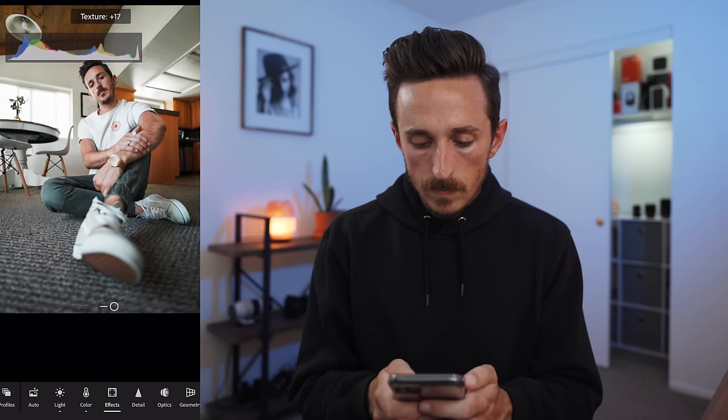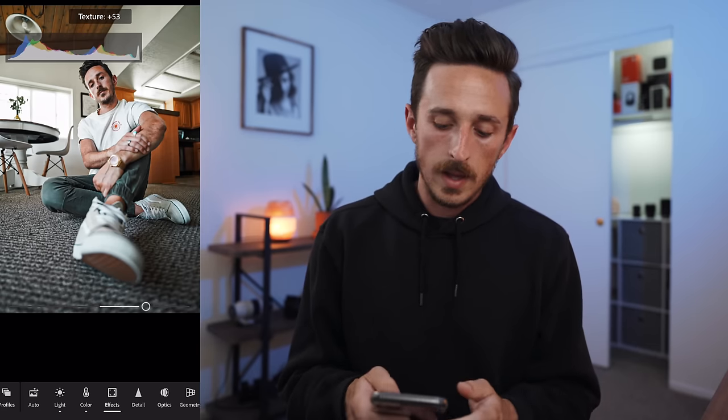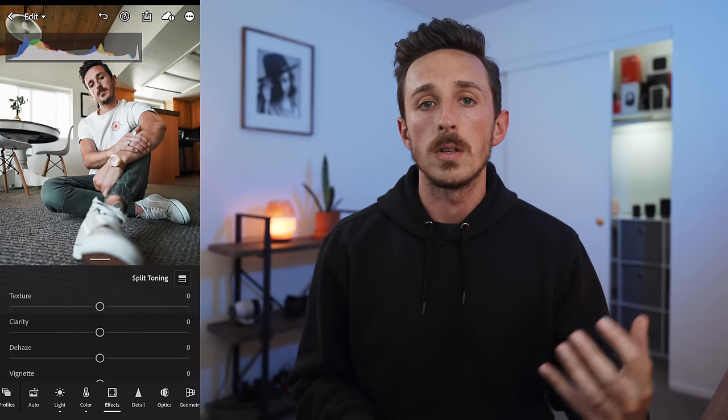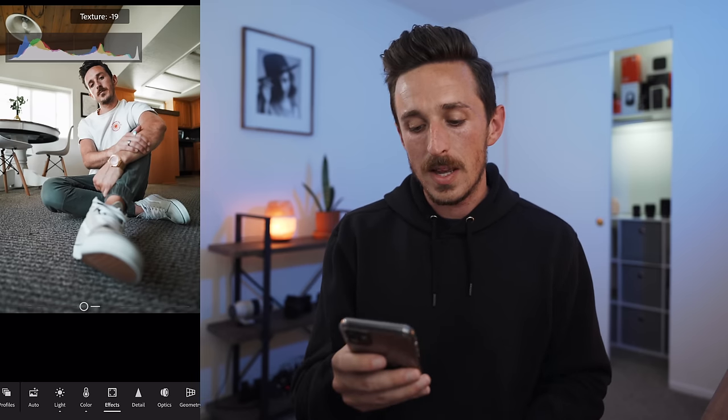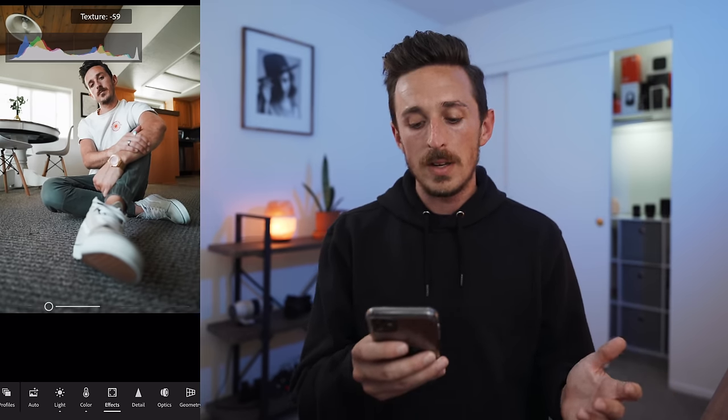Going down to the other effects, we have Texture. Move it to the right and it adds texture, sharpness, and a little crunch to your image. I like to use this for things that have texture I want to pop out more. You can also do it in reverse — if you have too much texture and want to soften, go towards the left for a dreamy look. I'm not going to use it in this image, but it's good to know.